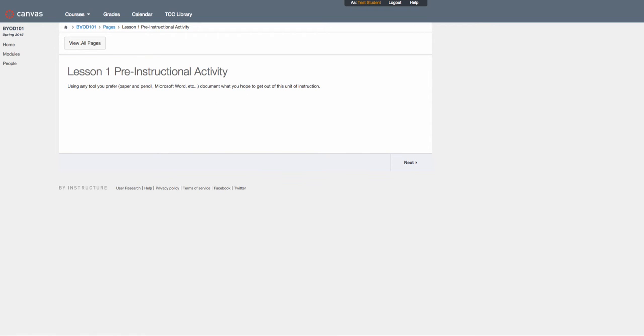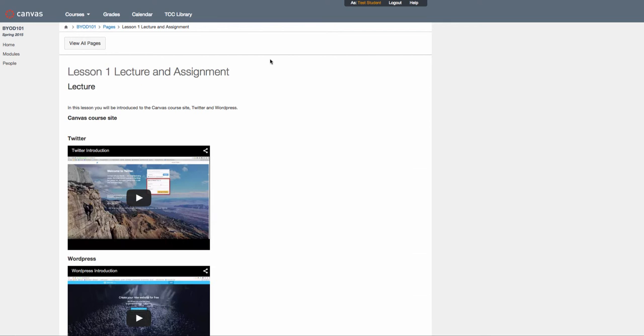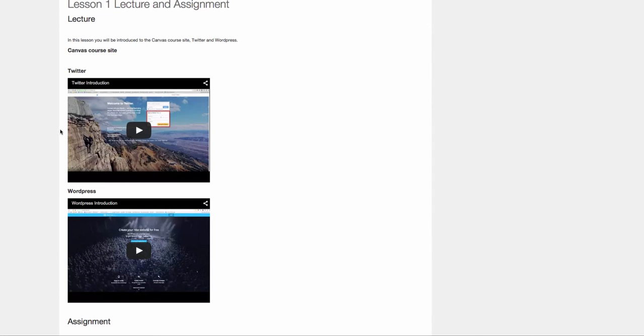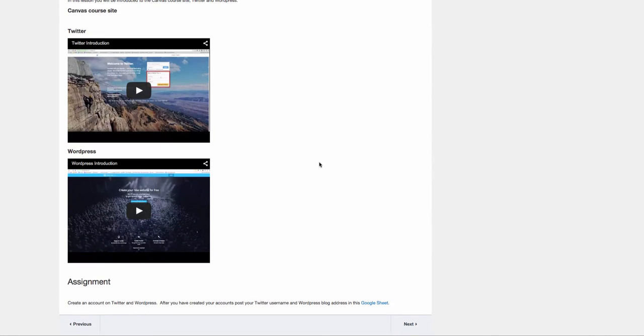Under lecture and assignment, the video I'm recording right now will be here under the Canvas course site to give you the introduction. I also have an introduction to Twitter and WordPress, and then instructions for your assignment.